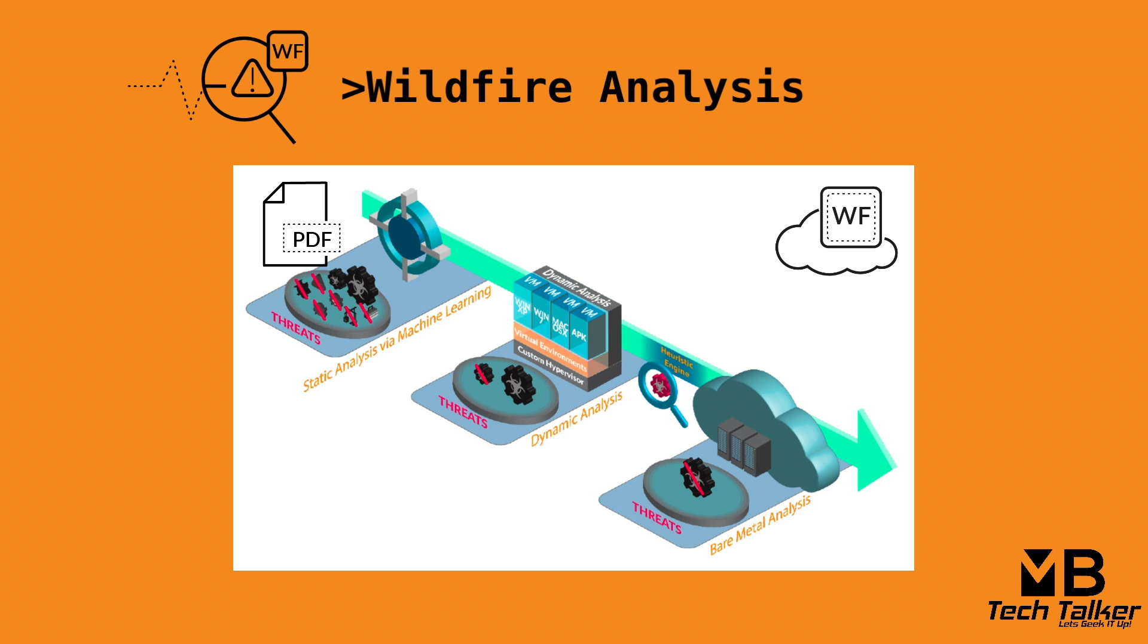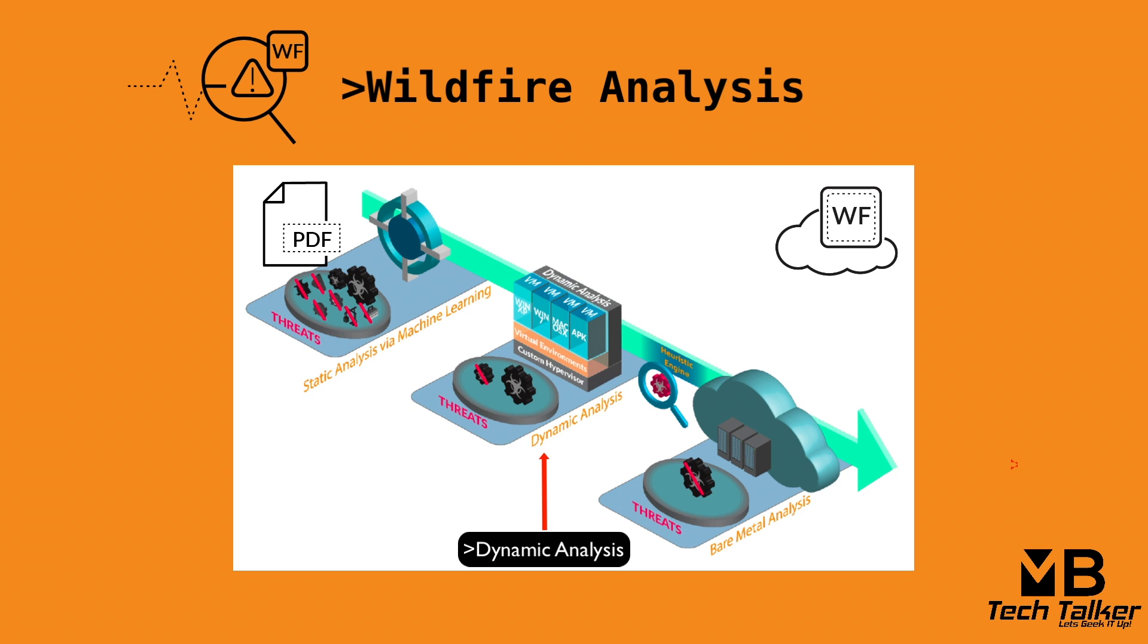Knowing that the file has been uploaded to wildfire, wildfire performs a static analysis using machine learning to understand the characteristics of the sample and classifies malicious features. Wildfire generates a verdict for the malware. Wildfire then executes the malicious file within a customized virtual machine using dynamic analysis to fully understand the intricacies of the file.